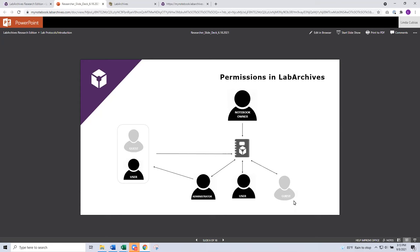Another role that's available is the guest role. Guests are really well suited for perhaps external collaborators — perhaps somebody outside the university at a partner institution that you want to collaborate with. You can invite them as a guest, and a guest is given 60 days of read and write access, but you can also adjust or extend their access at any time. Guests are also well suited when they need to see only a section of the notebook and not the entire notebook.